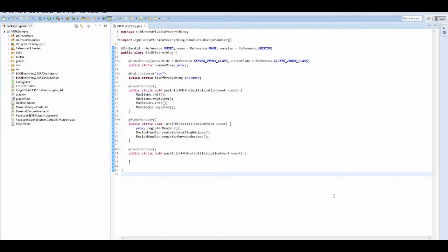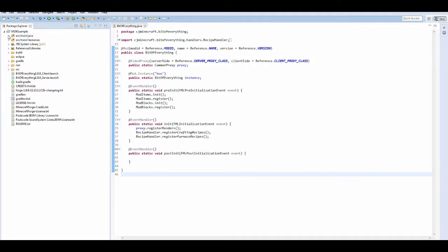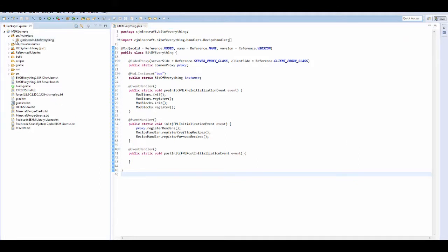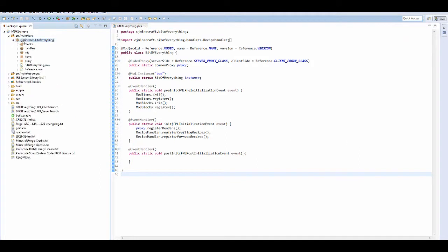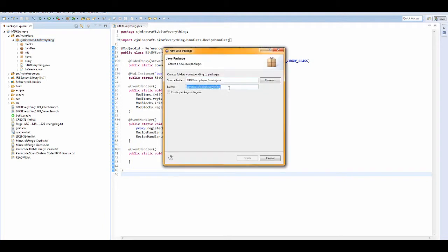Welcome to another Minecraft modding tutorial. Today I'm going to teach you how to add a creative tab to the game. You want to go into your Java package and make a new package called creative tabs.